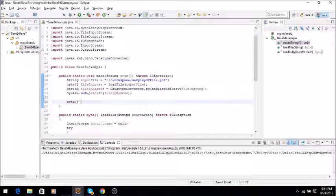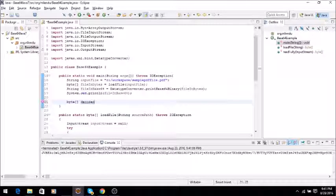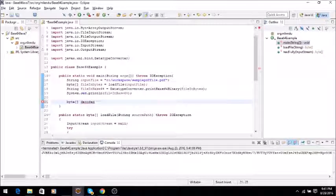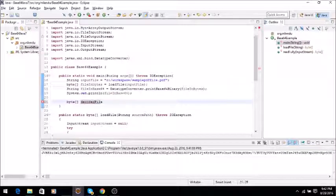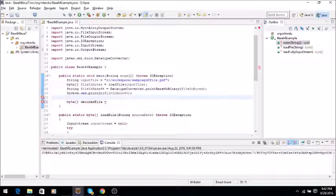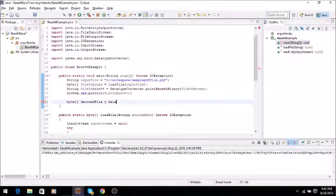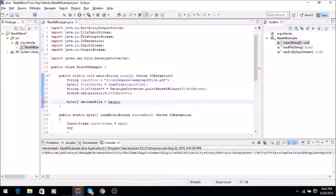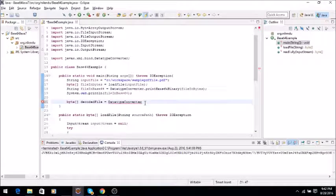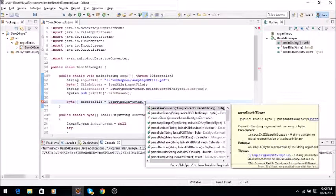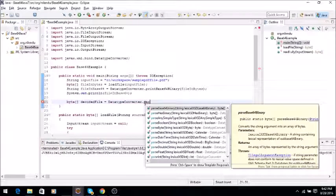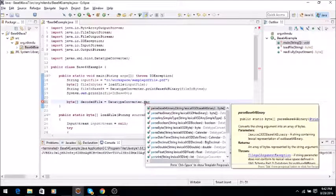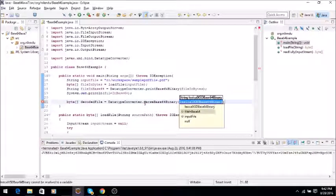Byte array decodedFile equals DatatypeConverter.parseBase64Binary.